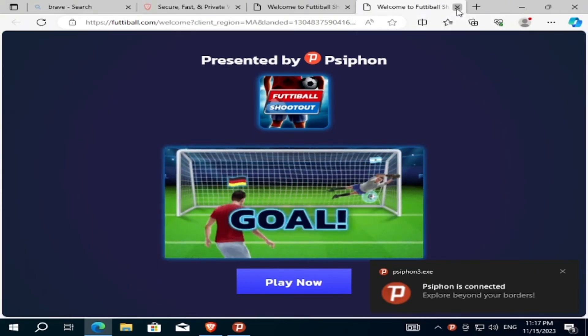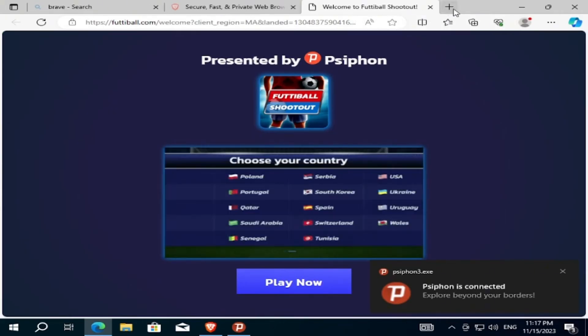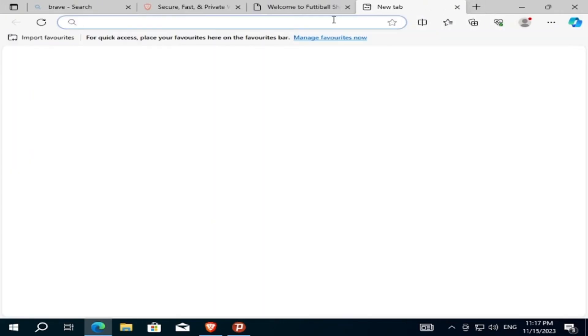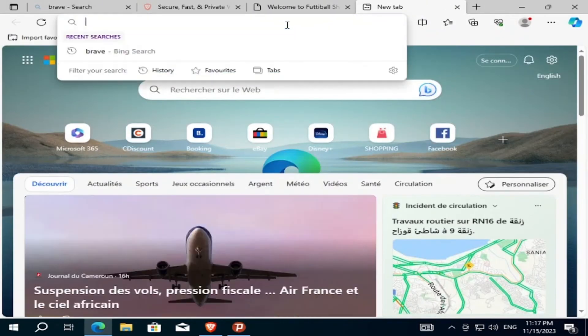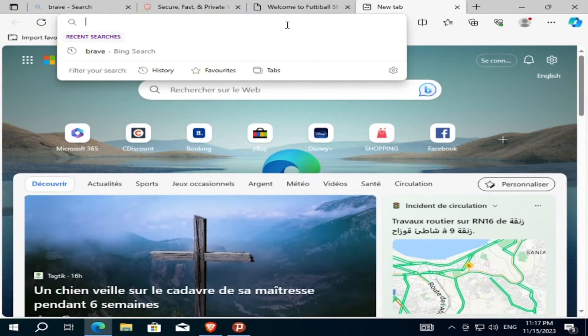I will close this tab and open a new one, and we will go to Microsoft's official website to download Windows 11 ISO.